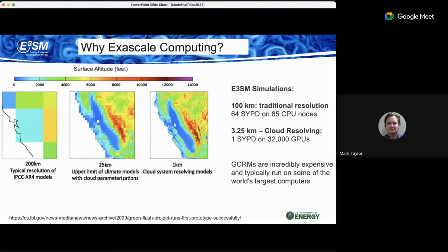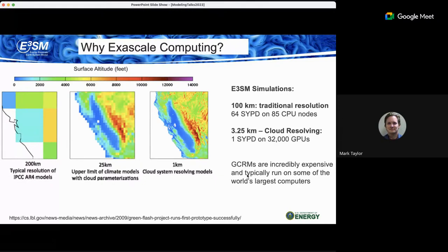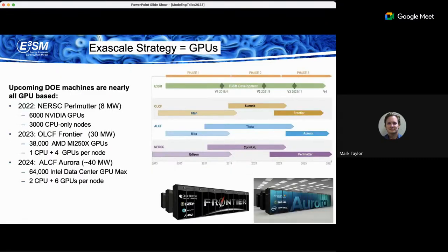Some numbers on the cost: the traditional 100-kilometer atmosphere component runs at 64 simulated years per day on 85 CPU nodes, but a cloud resolving simulation runs at only 1 simulated year per day and requires 32,000 GPUs just to achieve that rate. These global cloud resolving models are incredibly expensive and are typically run on the world's largest computers. In the US those are the new exascale machines — the Department of Energy has been leading the effort to develop the first exascale machines.